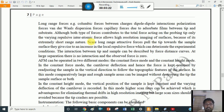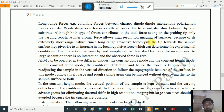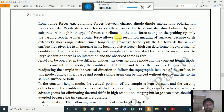Both types of forces contribute to the total force acting on the probing tip. Only the varying repulsive interatomic force allows high resolution imaging of the surface. No more information about the morphology of the surface can be obtained here because the tip and the surface do not interact with each other directly — they are not in contact, because of its extreme short range nature.